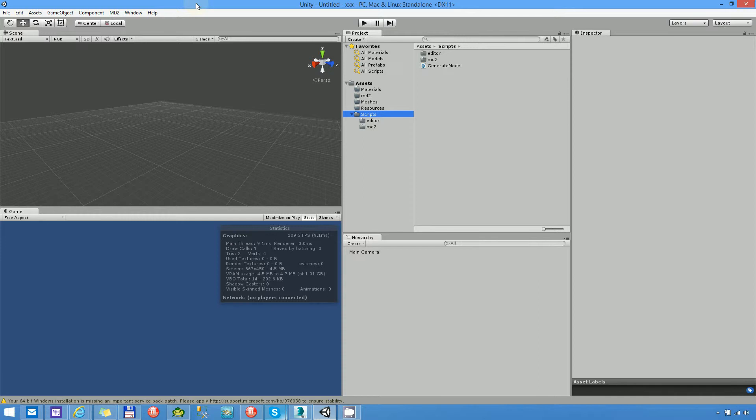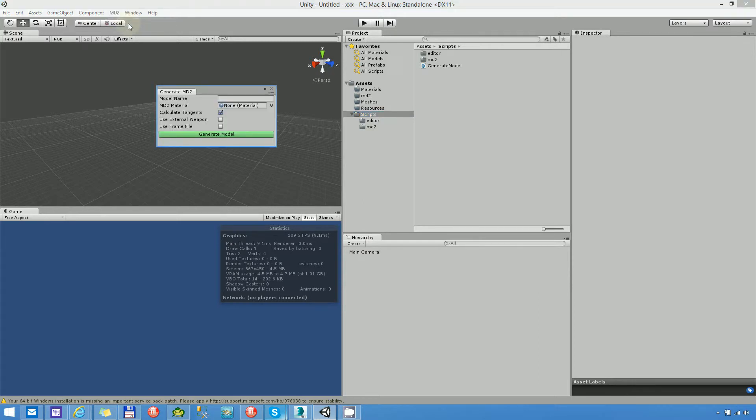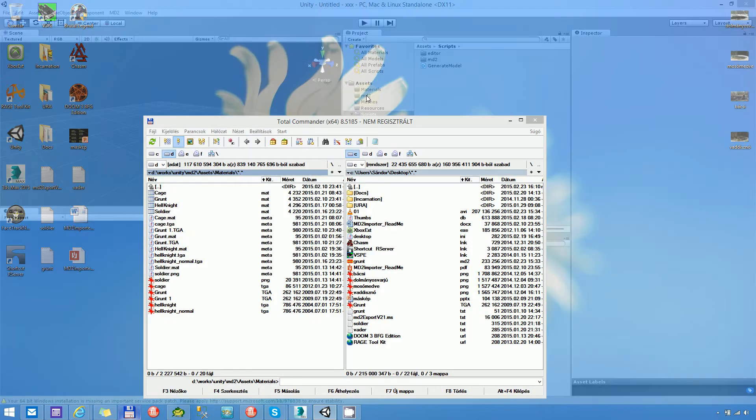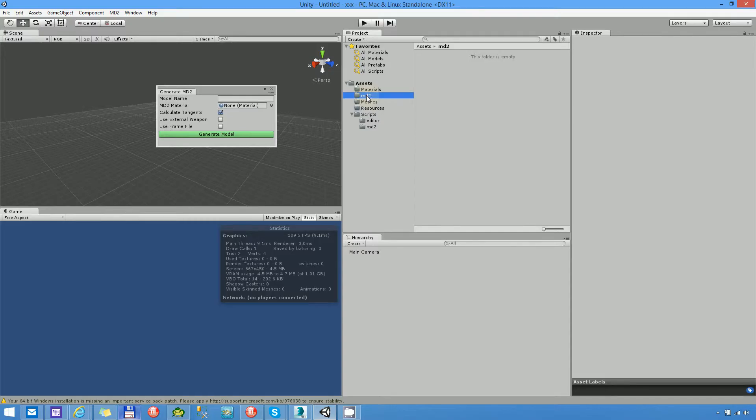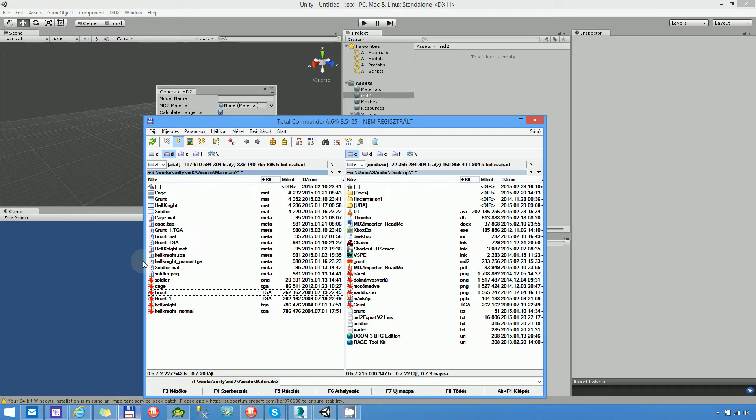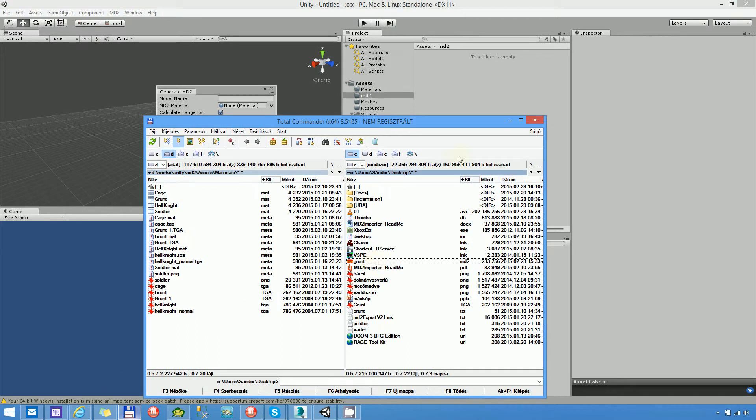There are two ways to import your MD2 file. The first is, I think this is the easier, if you use the generated model editor, this is a floating panel. But before we do anything, I have to insert here the generated MD2 file.